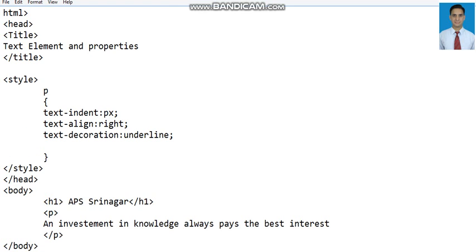Let's use that particular property as well. The property is word-spacing, word-spacing, right.